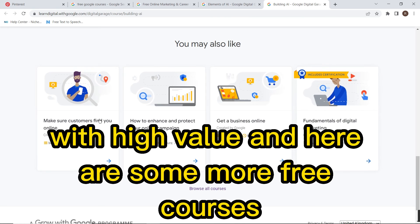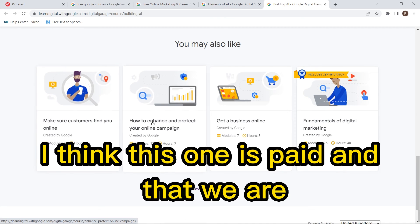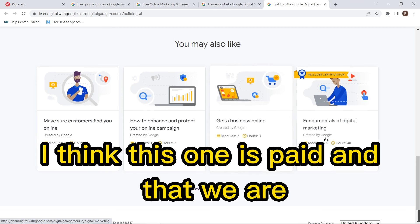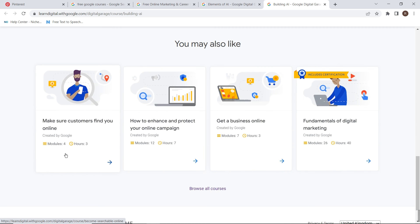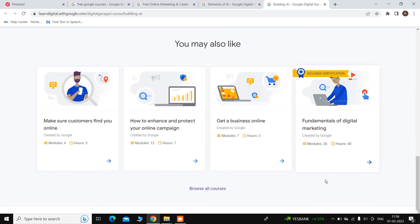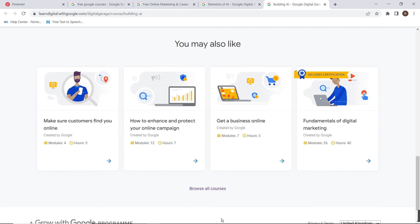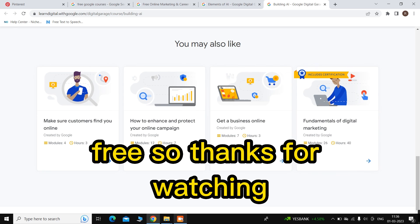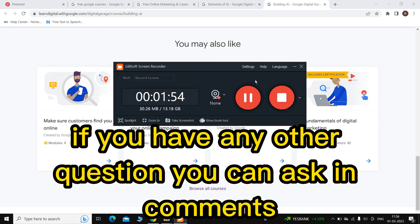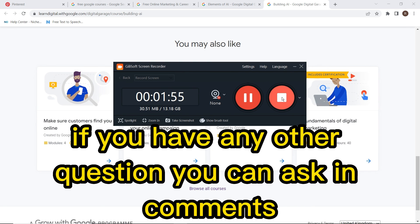Here are some more free courses. I think this one is paid and the other three are free. Thanks for watching, and if you have any special questions, you can ask in the comments.